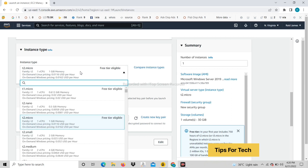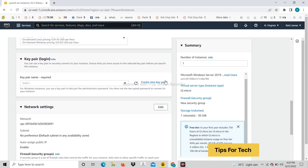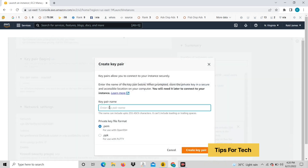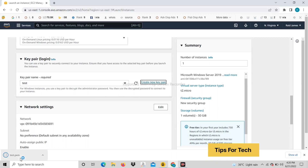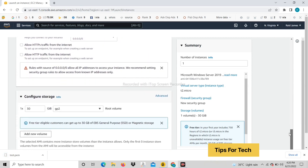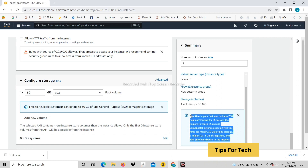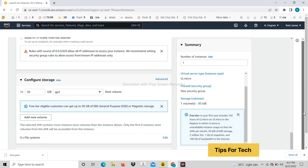You can also make a 4 GB RDP, but I would recommend that you create only 1 GB. You can put any name in the create key pair. Now you have to go straight down. In this you will get 100 GB bandwidth. Now click on launch instance.